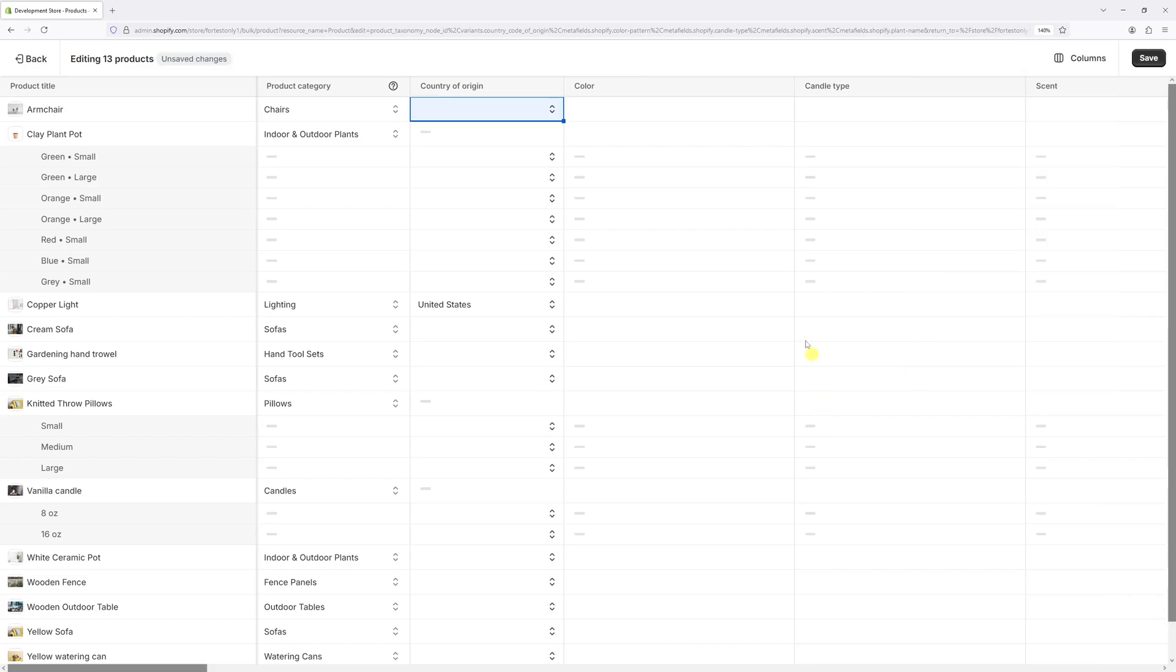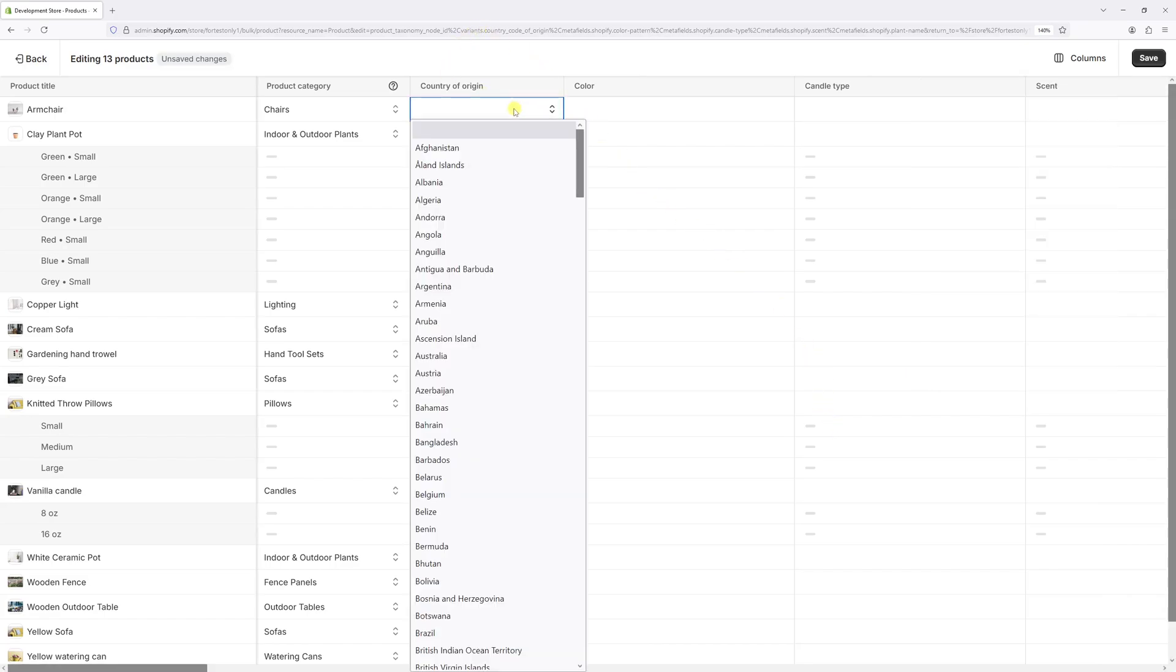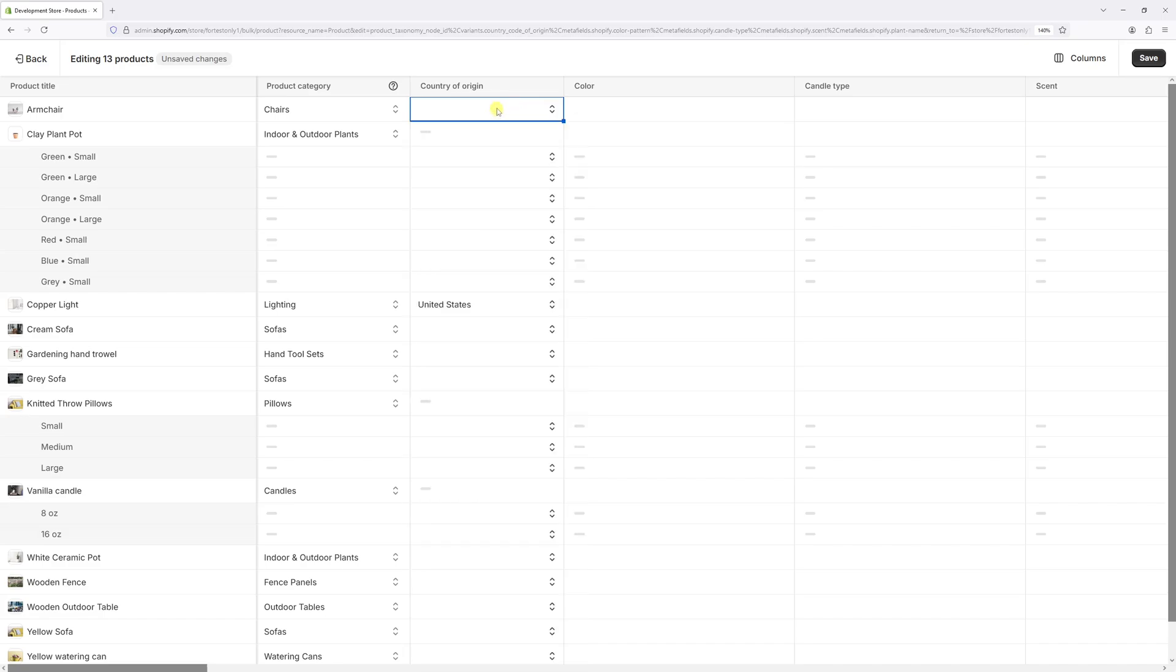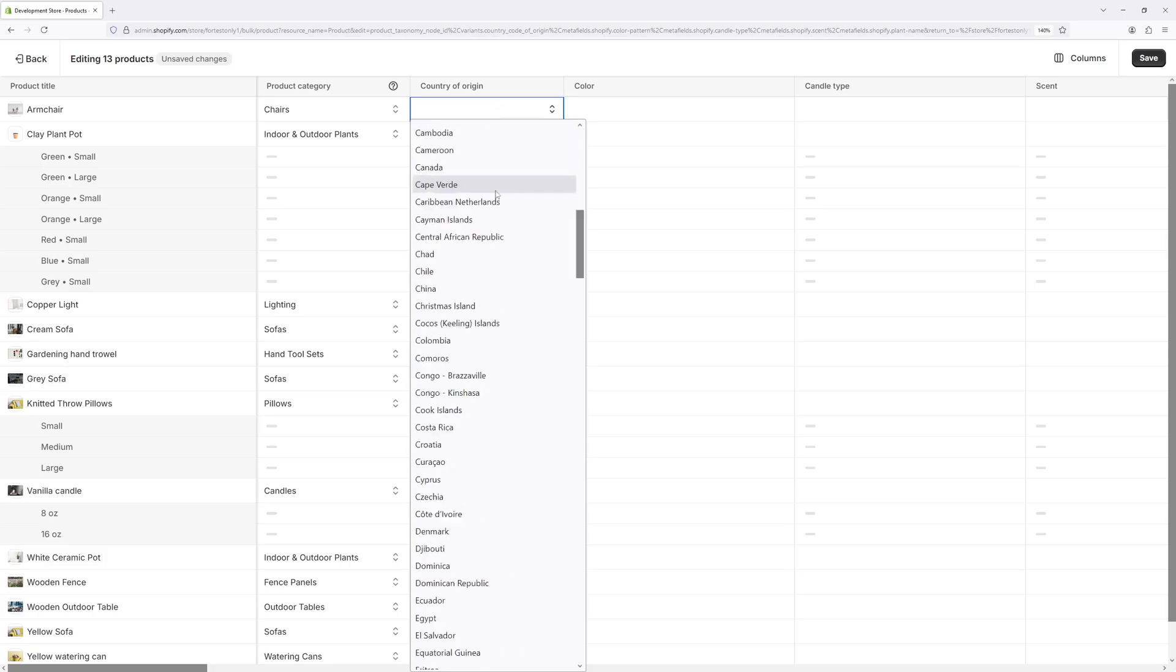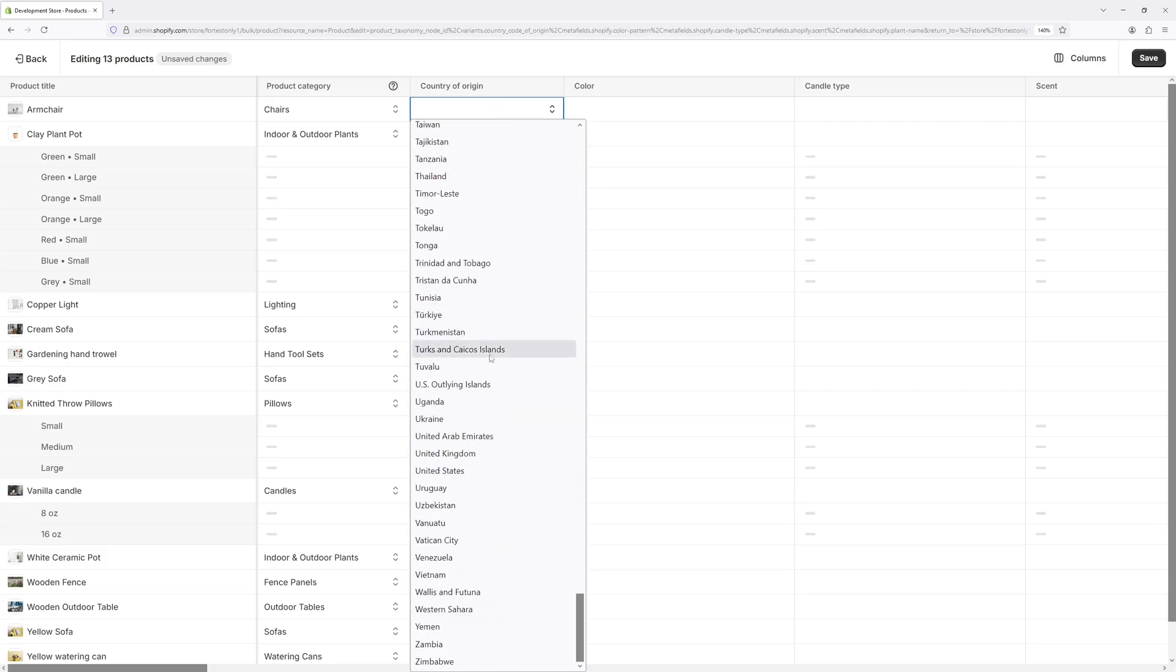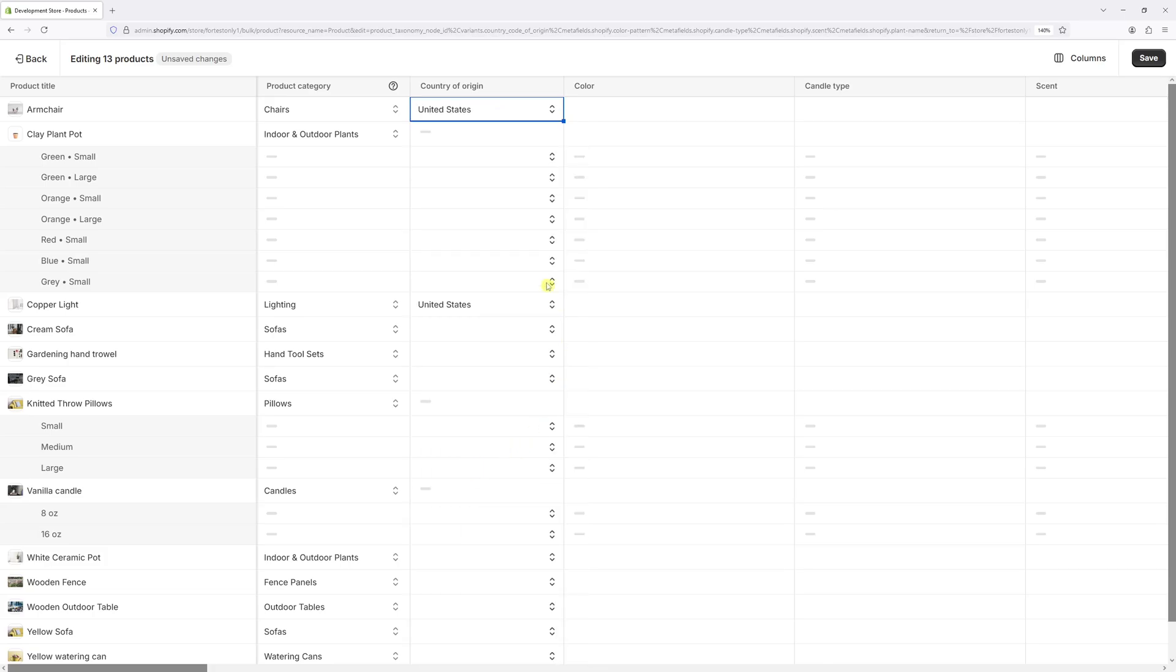And as you will notice, here's the country of origin column. Now let's start with the first cell. For the purpose of this example, let's assume that all my products were made in the United States. So let's select the US for the first cell.